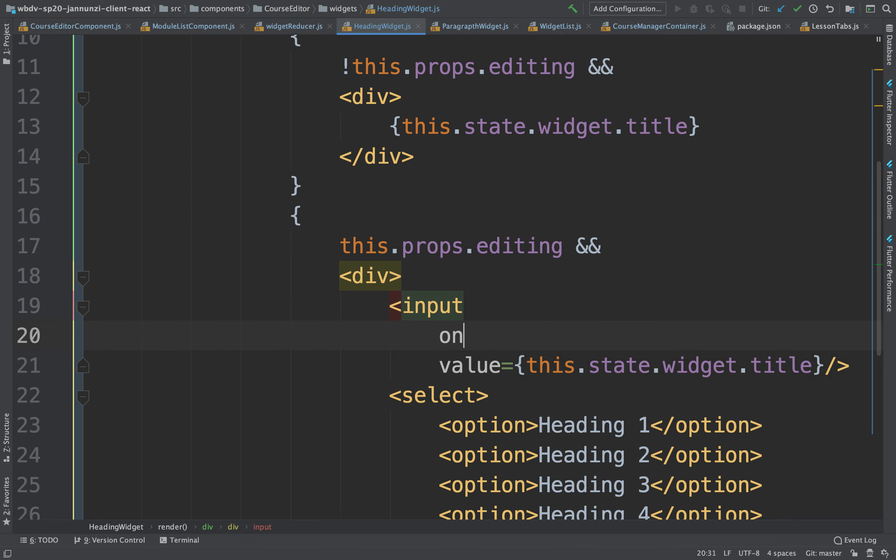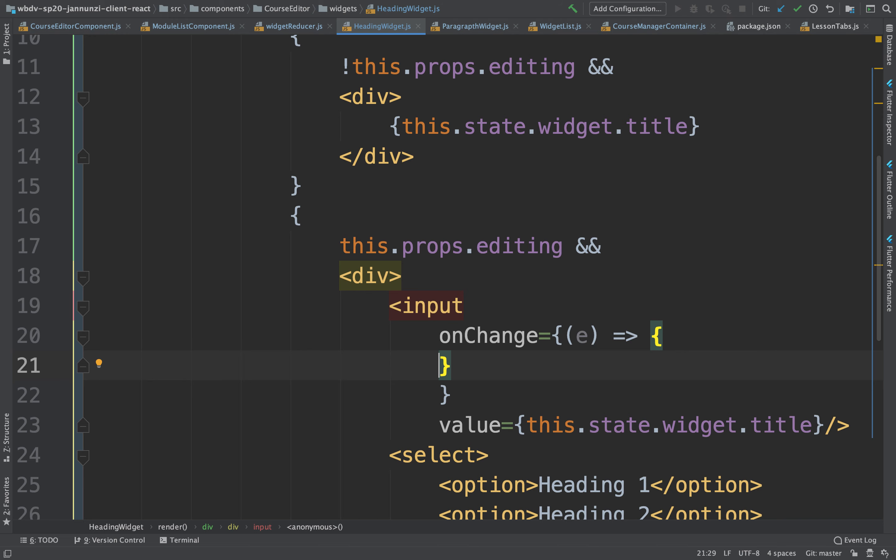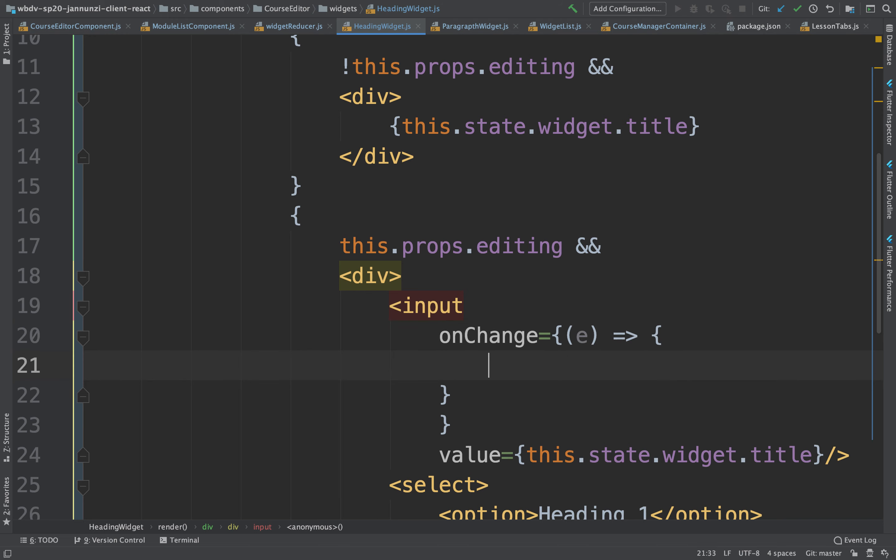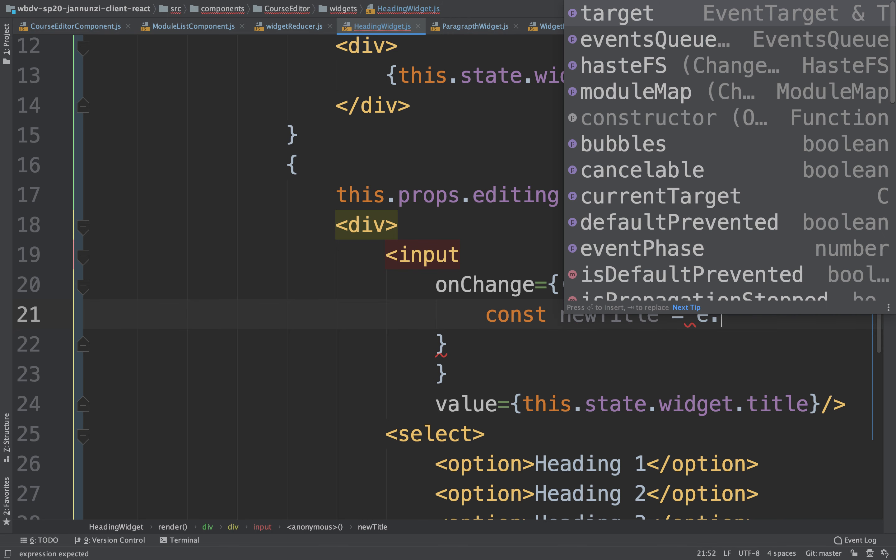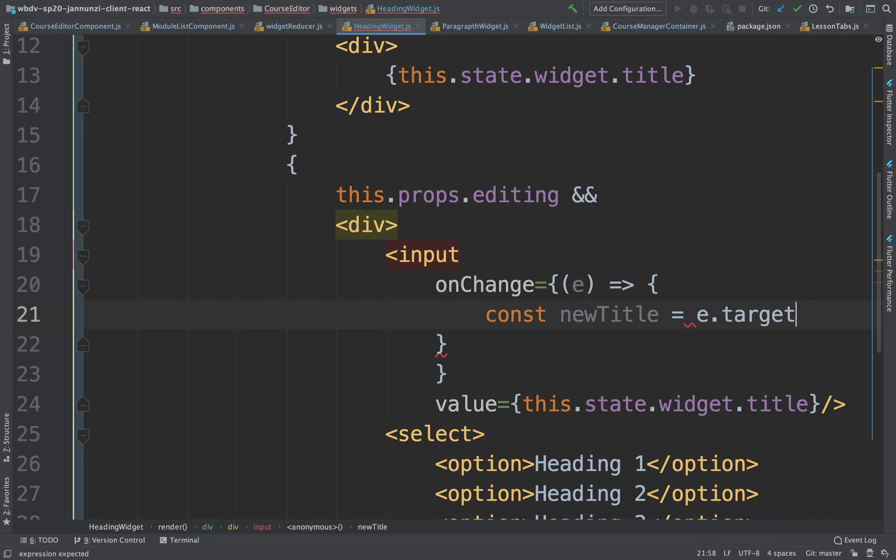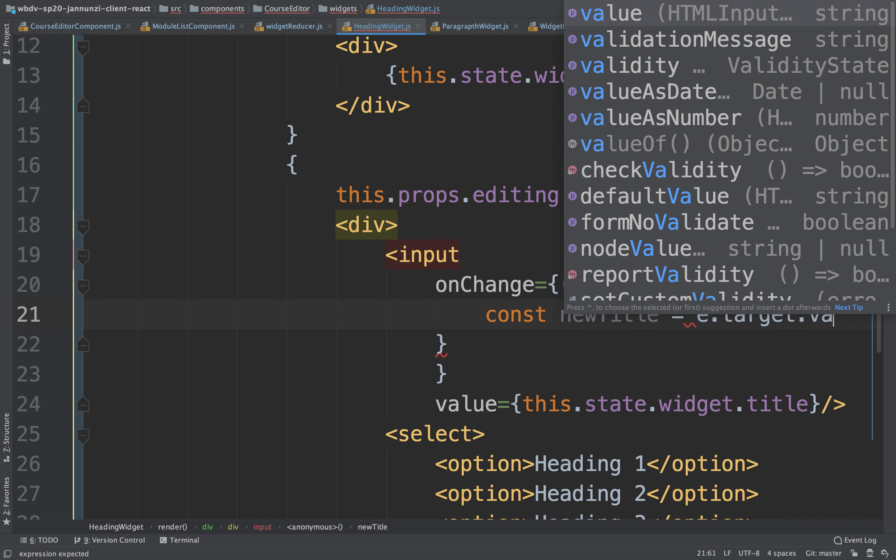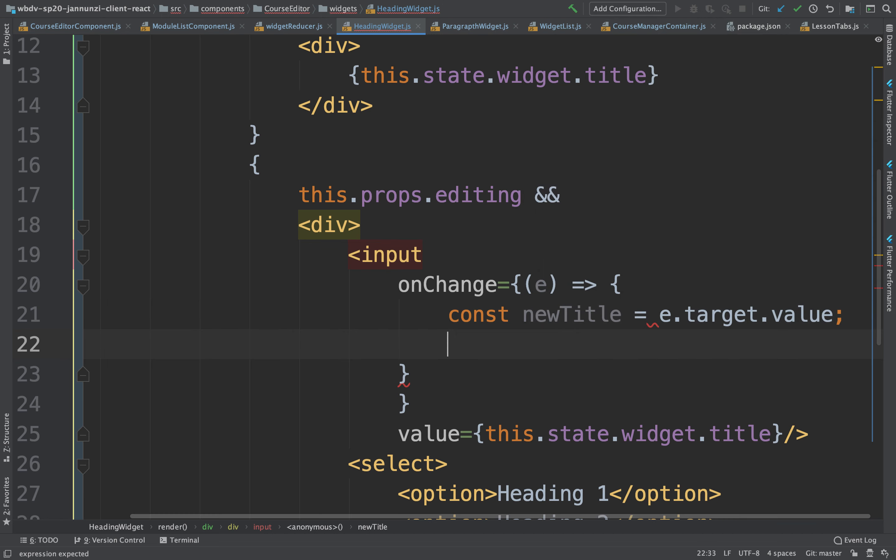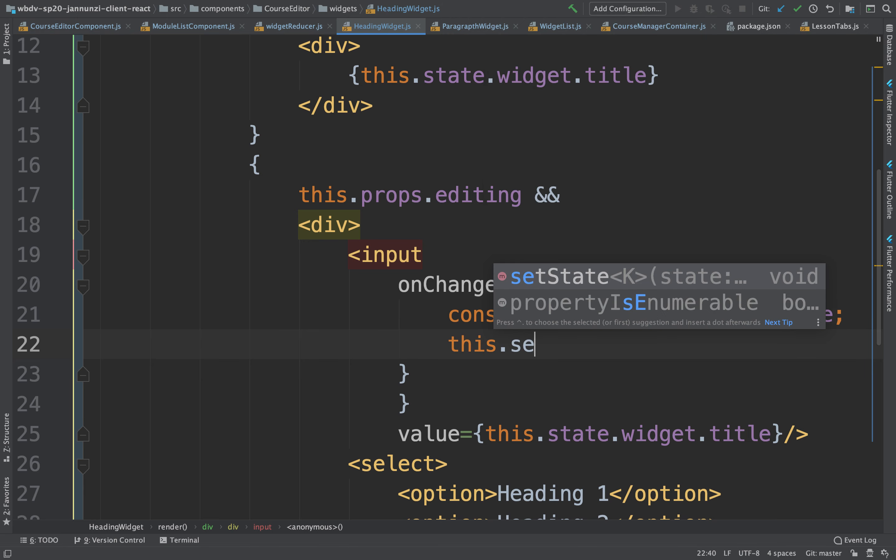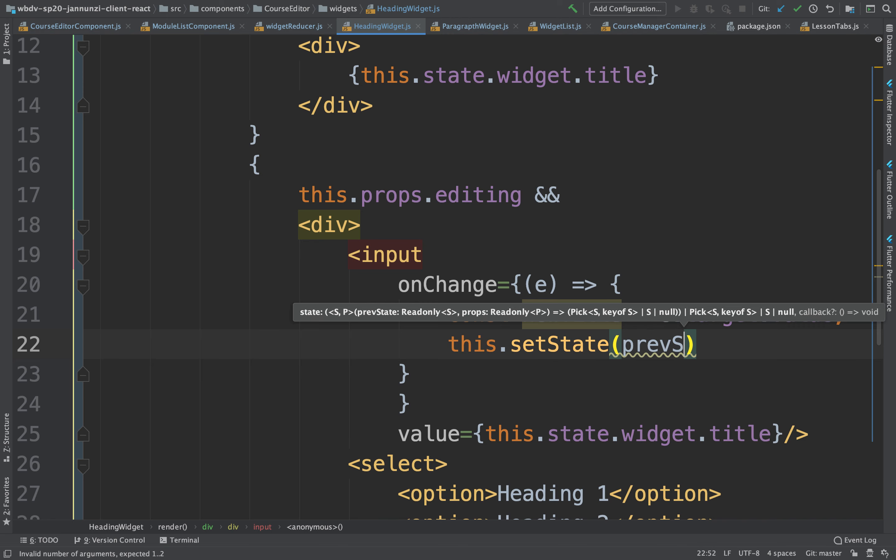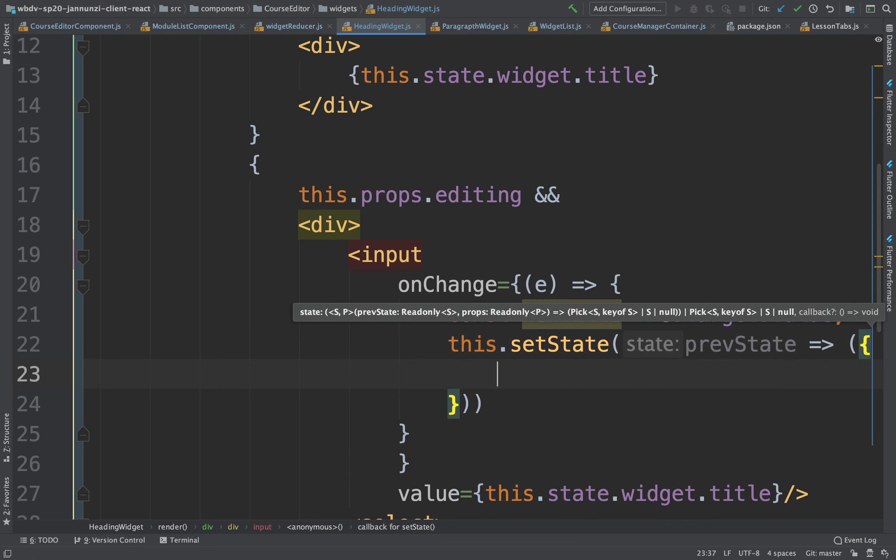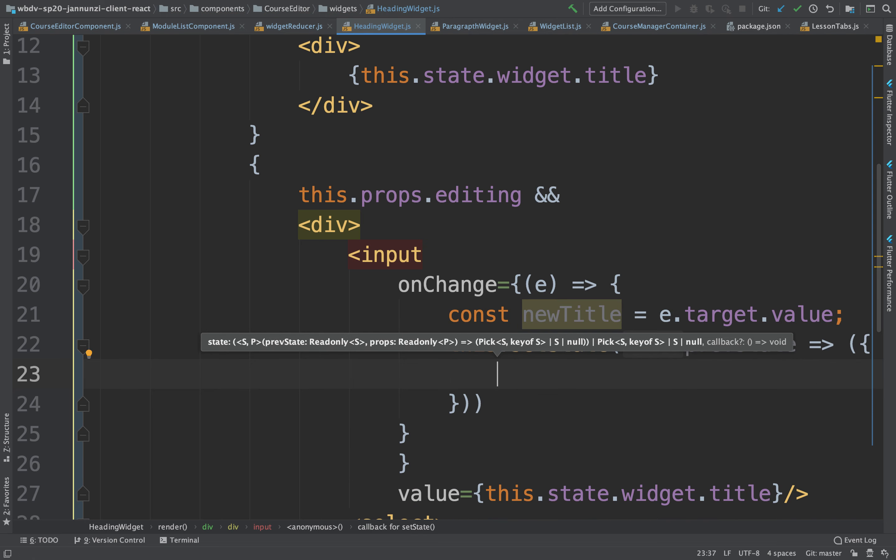I can say onChange, E arrow. We can grab the new title. We can say const new title, it will be E dot target dot value. Once we have the new title, we can now change the state. Set state using the previous state.